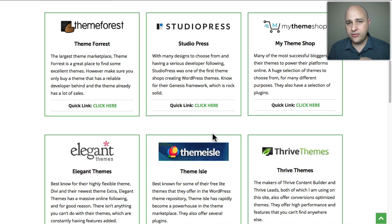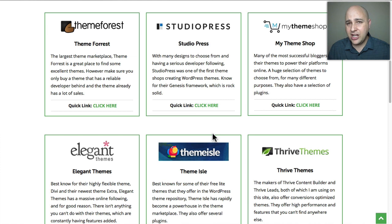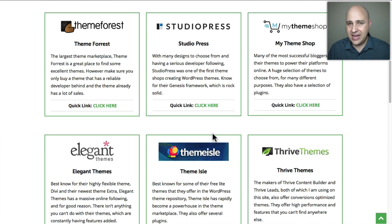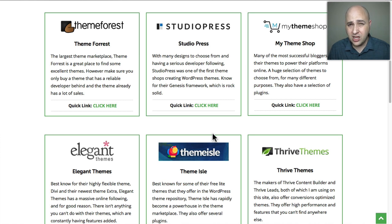When you start with a paid theme you get more flexibility, more features, higher quality, and support. That's my take on whether you should use a free theme or a paid theme, and the tricks going on in the theme directory on wordpress.org.